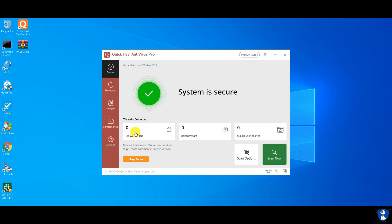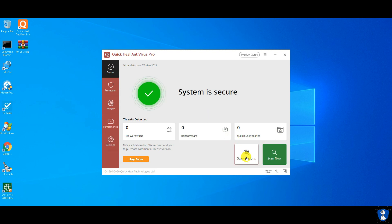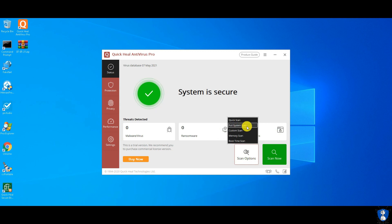On its main interface, malware, viruses, ransomware, and blocked URL status is there. Below the status on the left side, protection, privacy, performance, and settings options are there. It has five scan options: quick, full, custom, memory, and boot time scan.